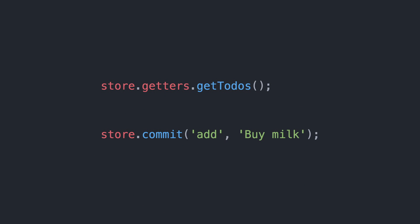And that's pretty much it. For calling these methods from components, we can use store.getters.getTodos and store.commit.